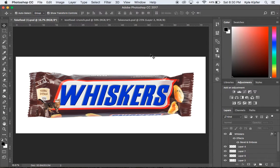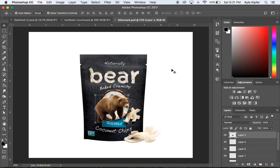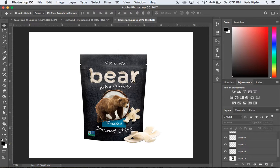In this computer art video, we're going to change up the name on some kind of food packaging to create fake food. There are two ways to do this. First, we'll work with packaging that has a label outline shape, like a Snickers bar. Then we'll look at a second approach where letters are rearranged and the background texture is cleaned up using content-aware fill.